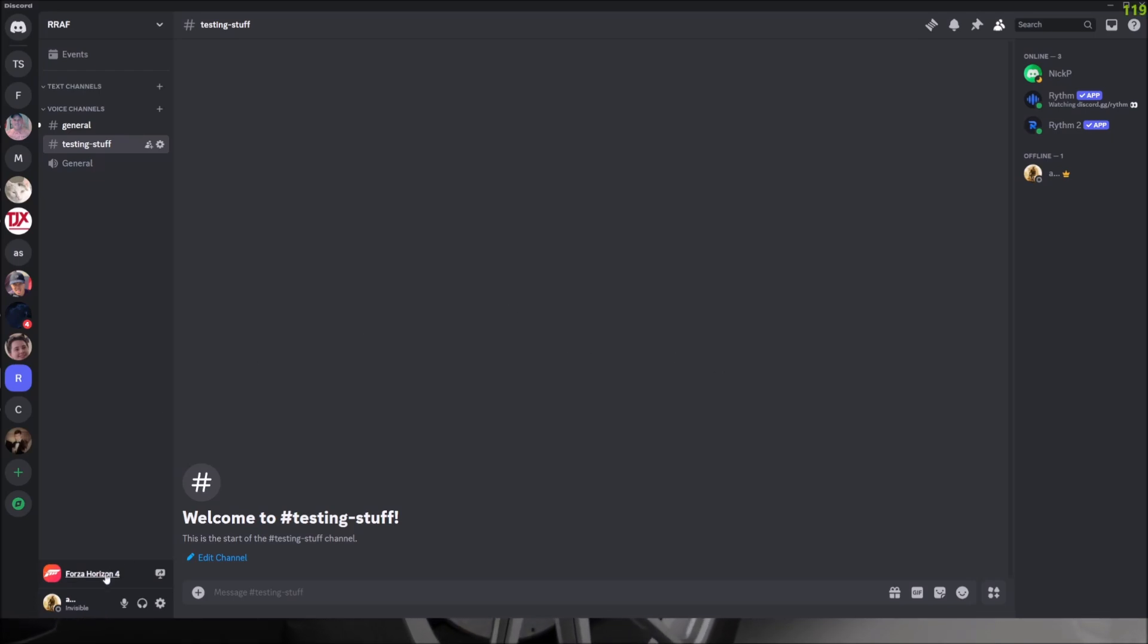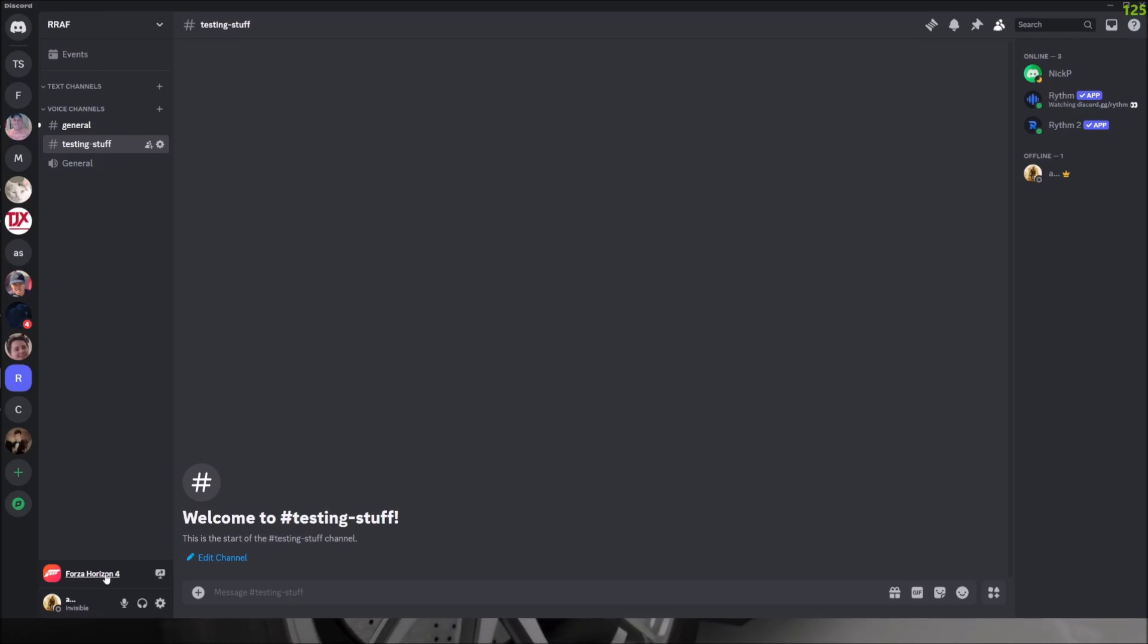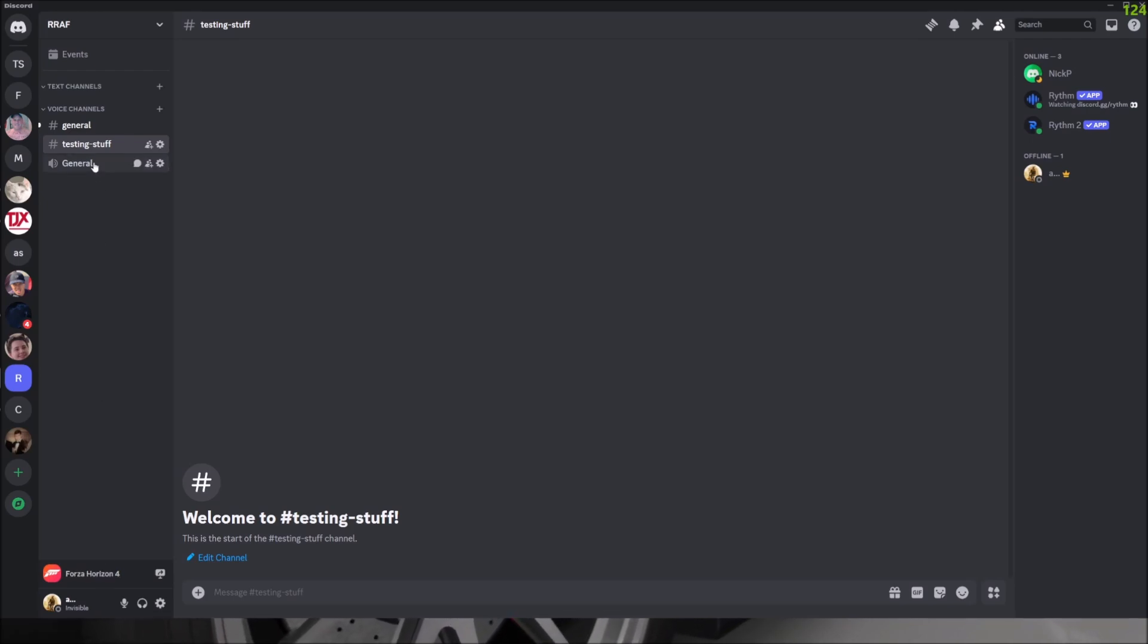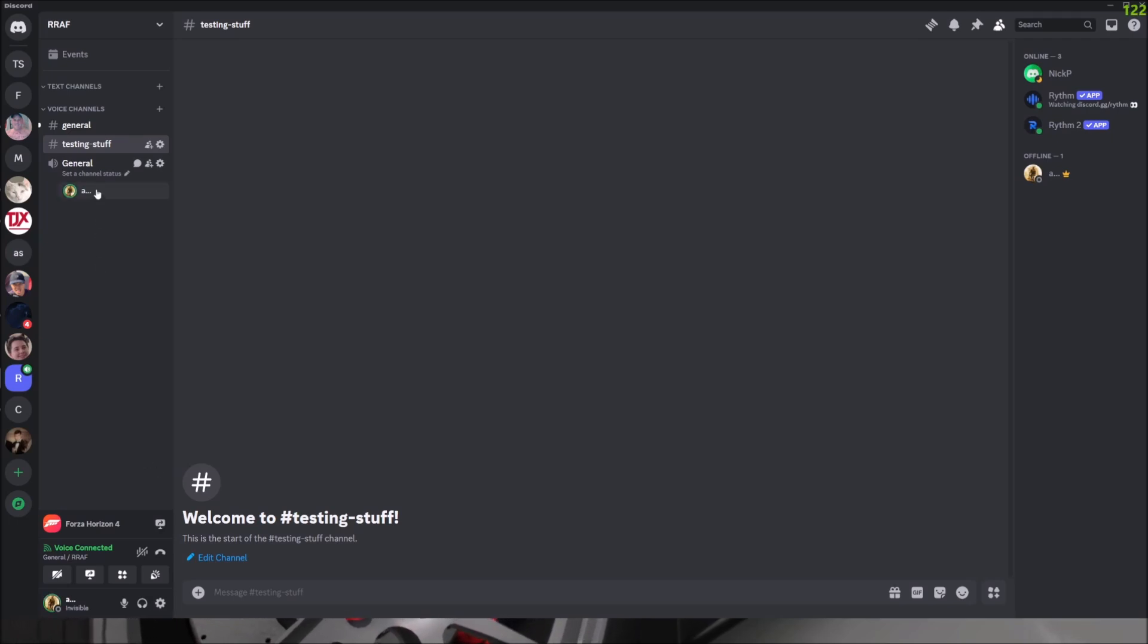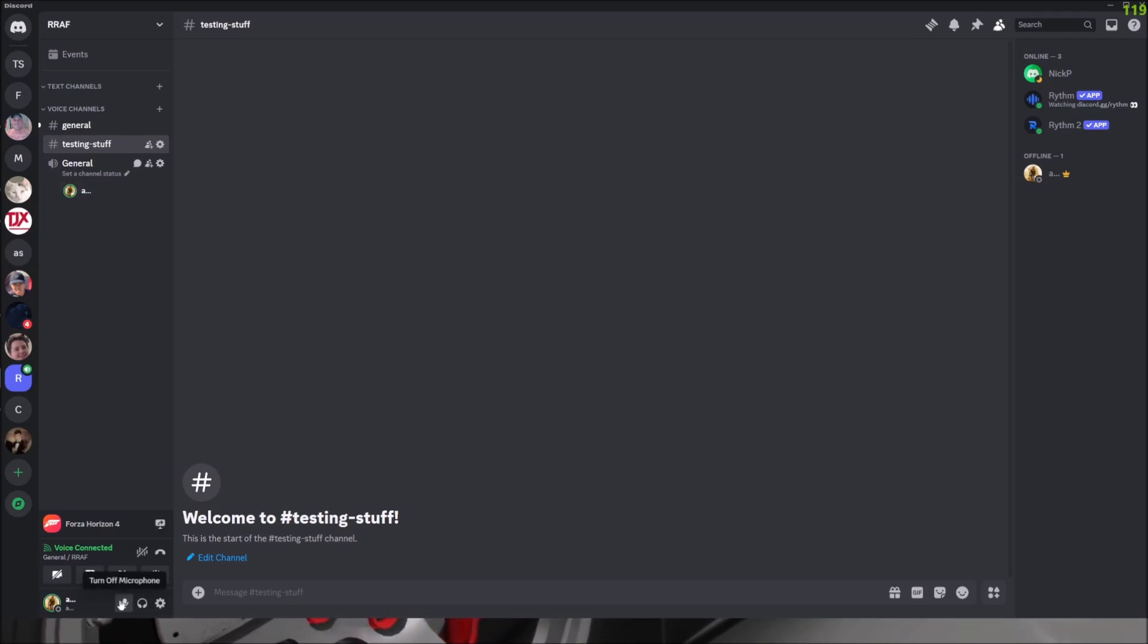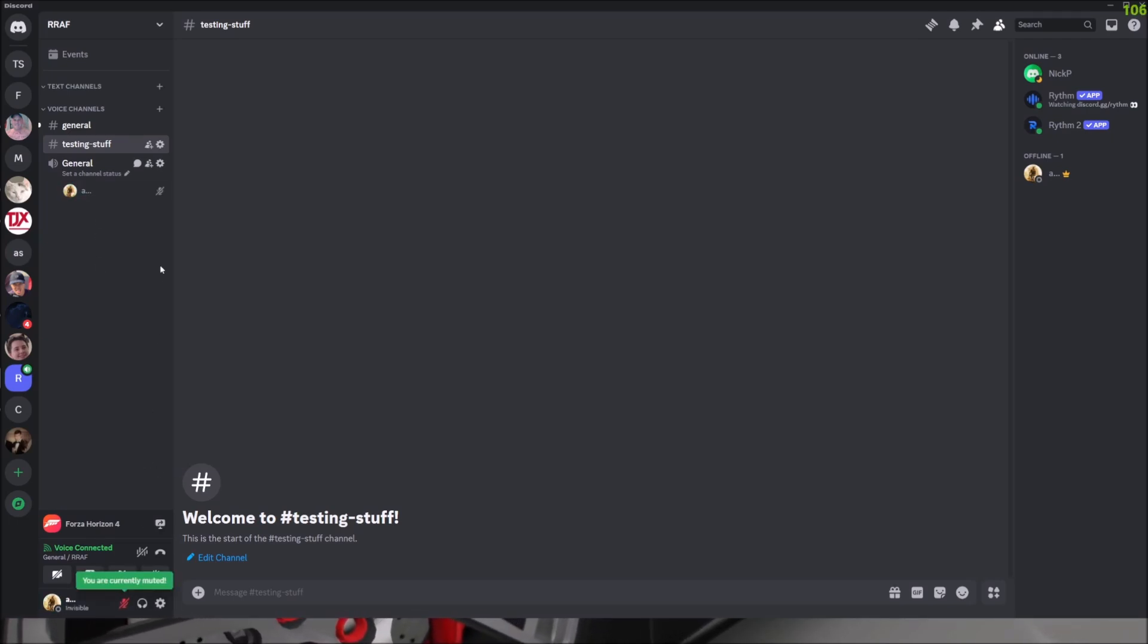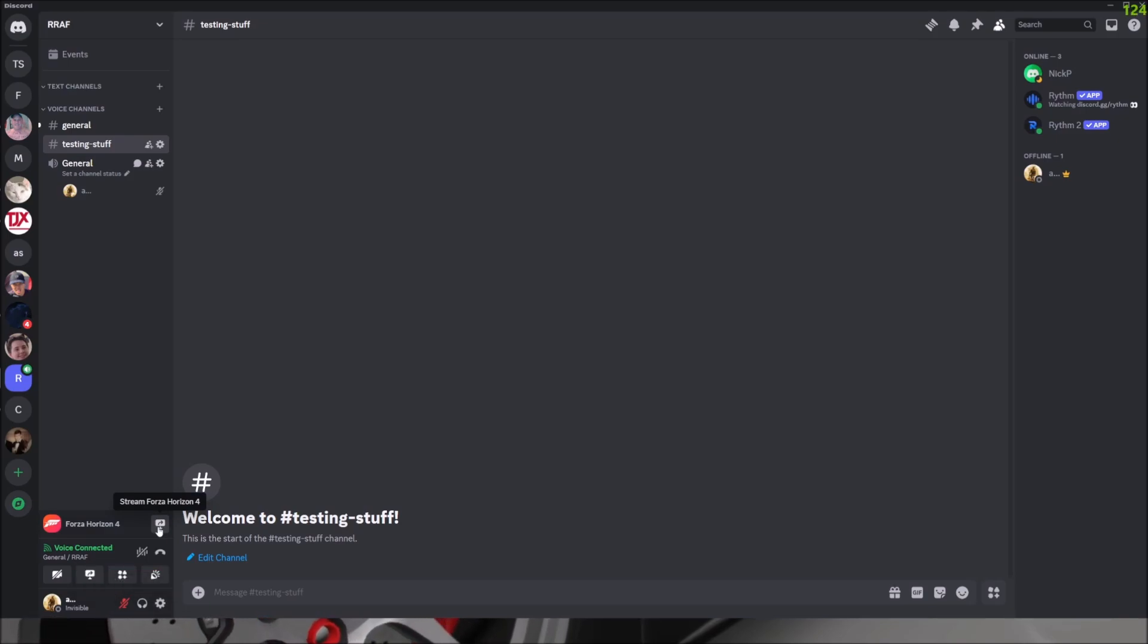All right, so you'll see in the bottom left corner it's picking up that I'm playing this game, and that's perfect because then I can just join this channel here, the voice channel. And then I can just mute myself real quick, no need for that. But I can now stream Forza Horizon 4.